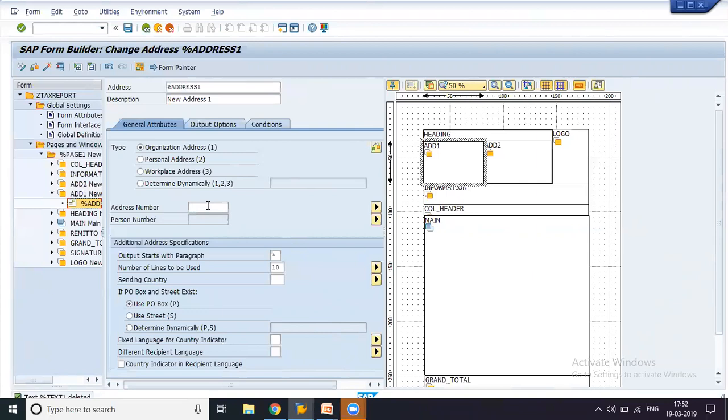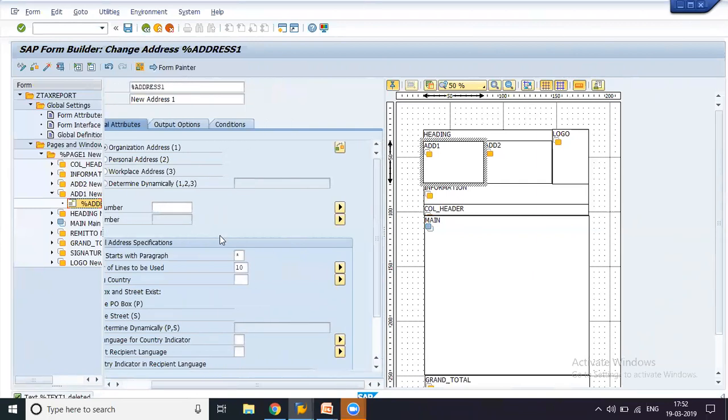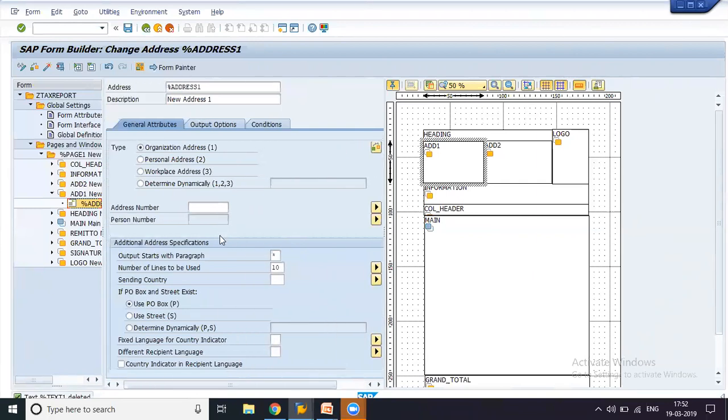When you enter the number and go further within the general attributes, you would be having to enter some more detailed information. Like this address number could be the work area that you have created, like if you have a work area with address ADRS, it would be WA-ADRS. So that is what would be coming into this place. So that is what we mean by address number, not a number like 100 or 121.